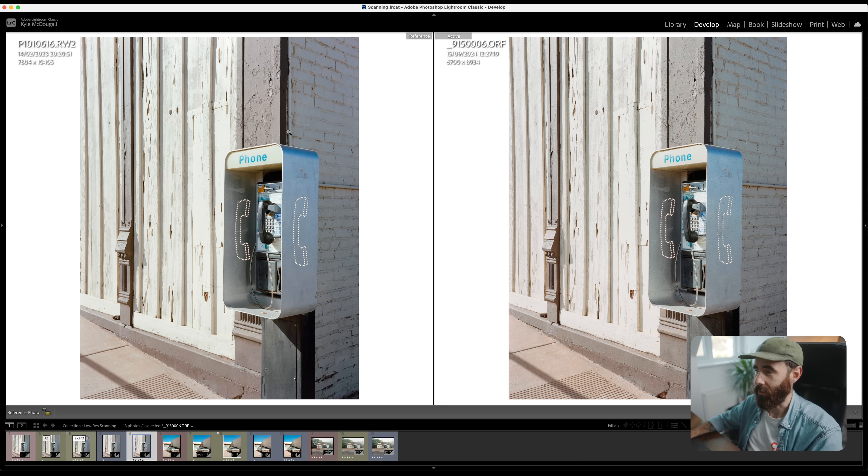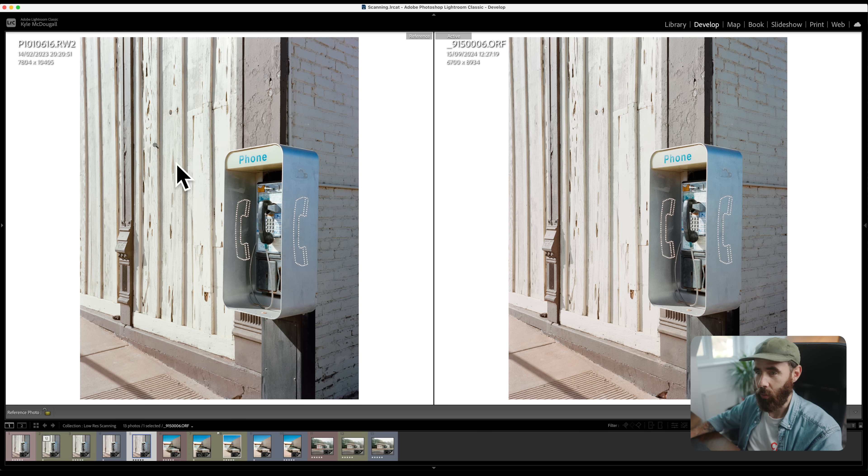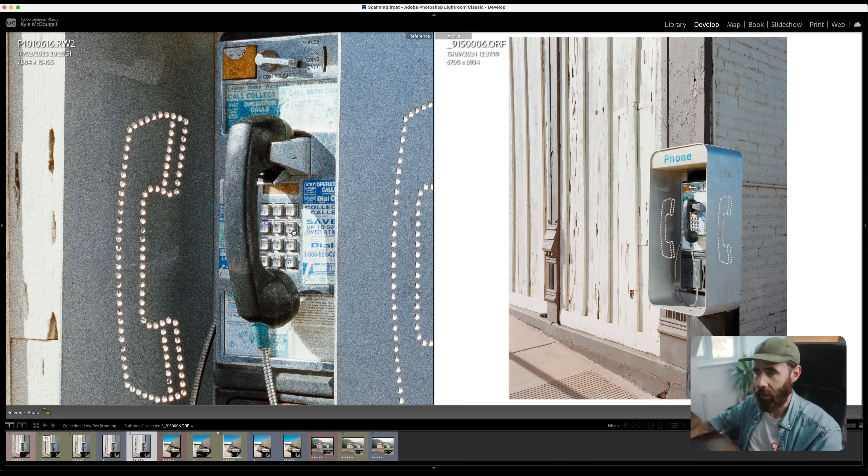If we go to comparison mode again and we take the Lumix on the left with the Sigma lens, Olympus on the right, you can see a little bit bigger still with the Lumix.